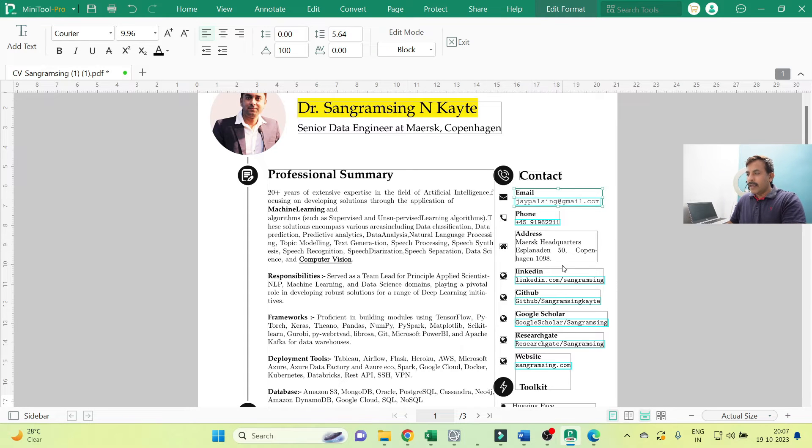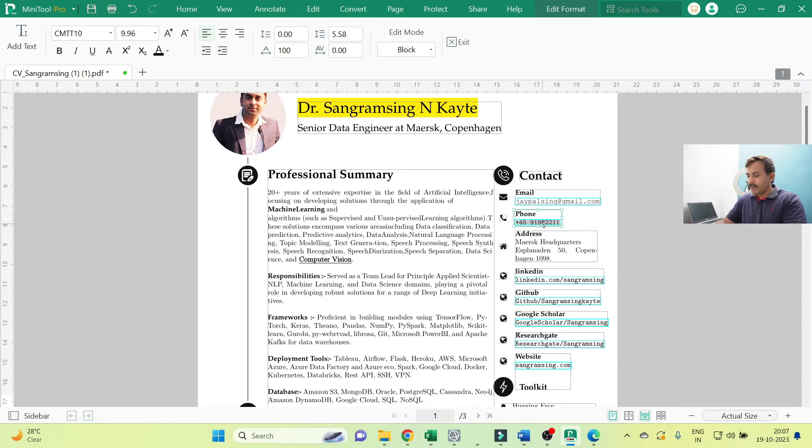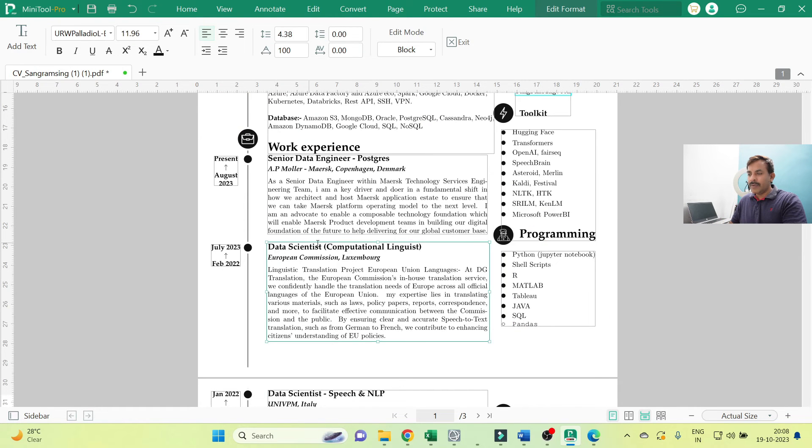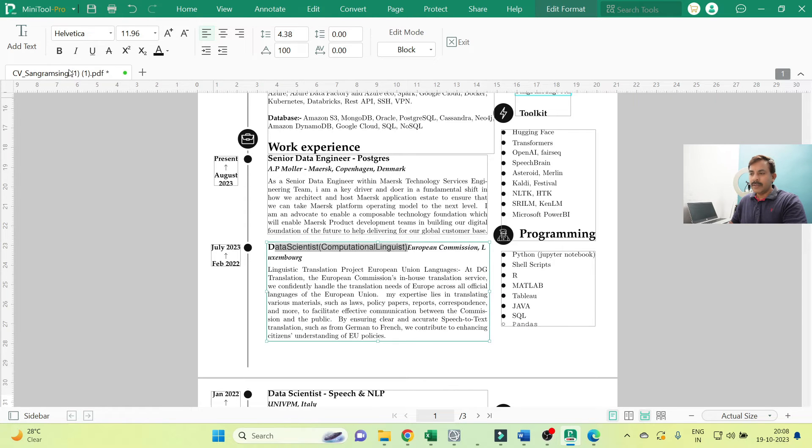Then I'm also able to modify the phone number. Now I want to change the font of this character. Select here the font.